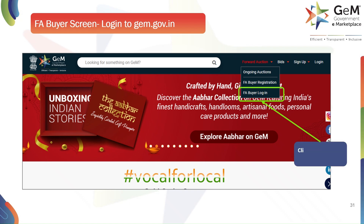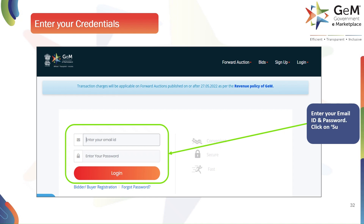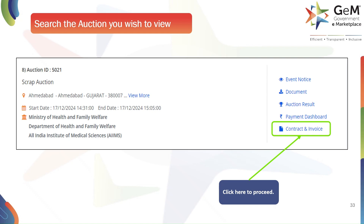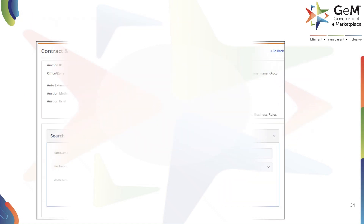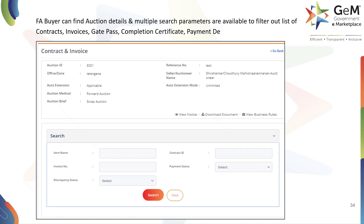The FA buyer will begin by logging into the GeM portal. Just like the seller, they will go to gem.gov.in and from the Forward Auction menu select FA Buyer Login to proceed. The FA buyer will enter their credentials — email ID and password — and click Login to access their dashboard. Once logged in, the FA buyer will search for the specific auction for which they need to make a payment. Once they find the auction, they will click on the Contract and Invoice button to view the details. On this page, the FA buyer can find all details related to the auction, including contracts, invoices, gate passes, completion certificates, and payment details. They can use the search parameters to filter and find the specific invoice they need to process.